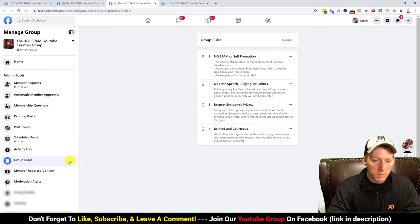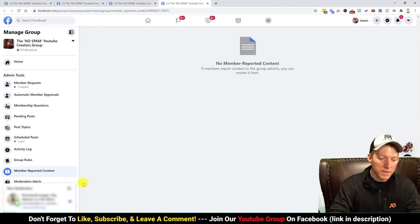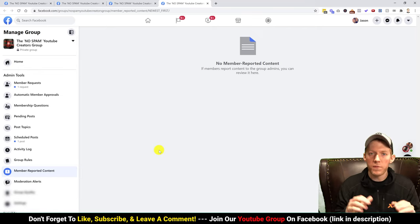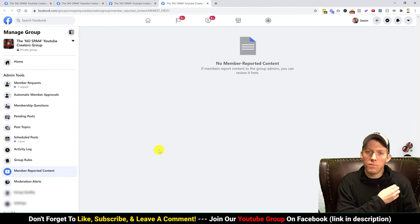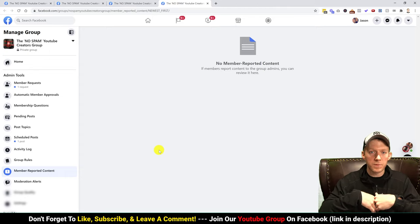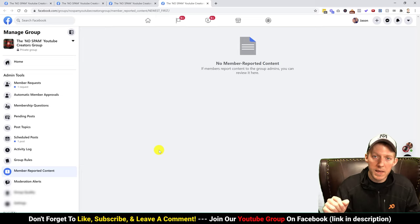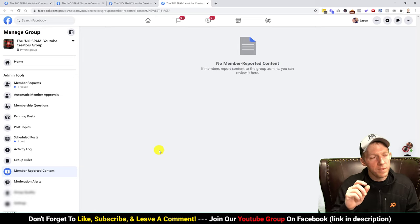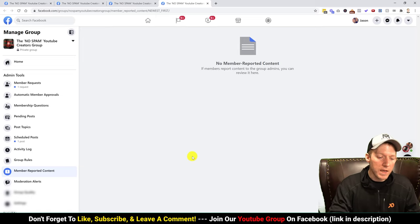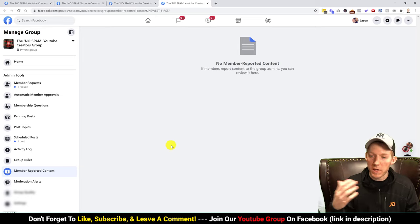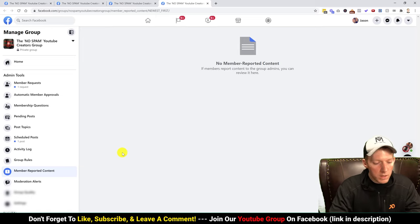Moving on to member reported content — I don't have anything in here at the moment, but if a member sees a post that violates a rule or is completely non-relevant, they can flag it and notify the admin. Those flagged posts will show up here and you'll get a notification so you can review them.